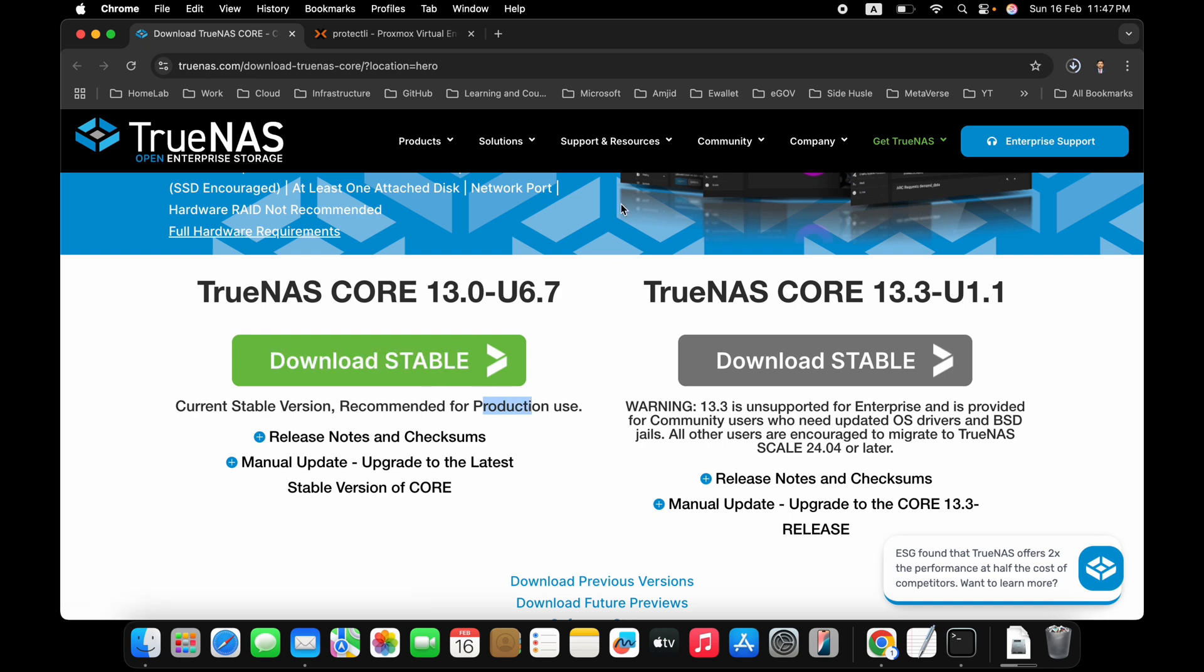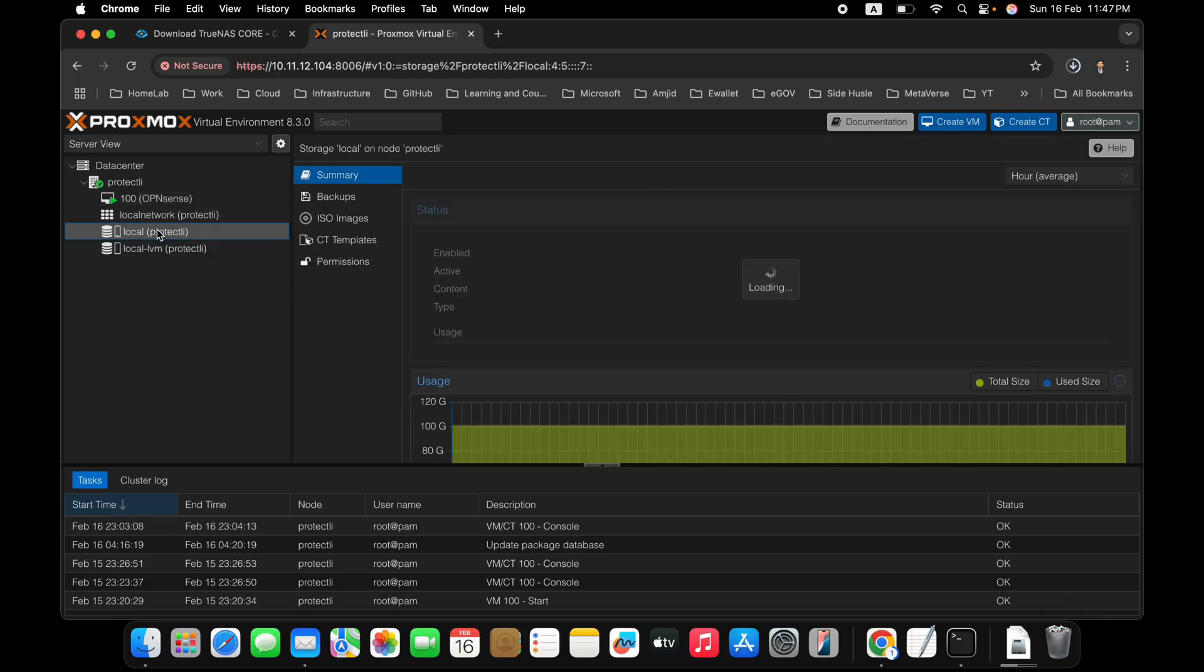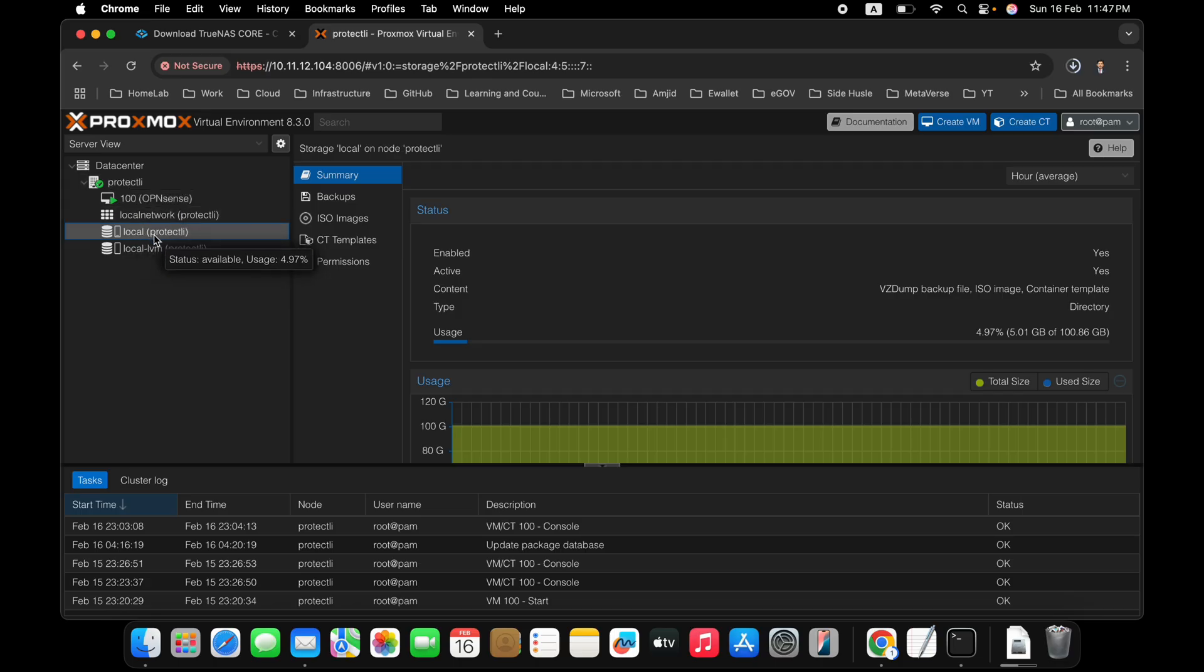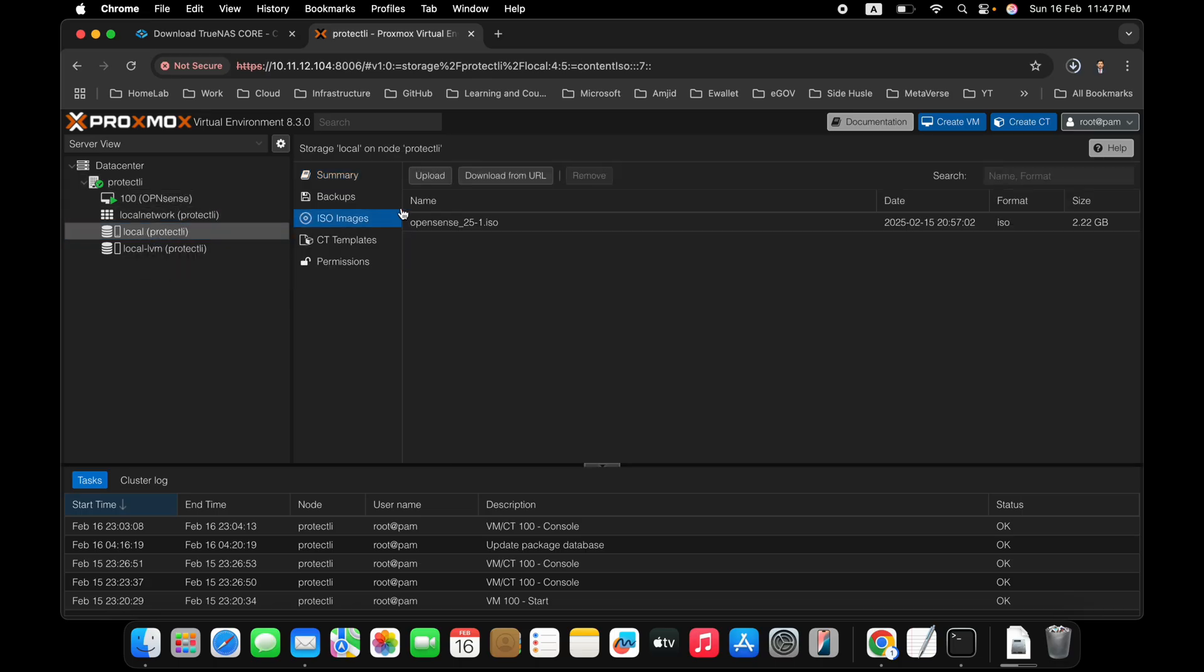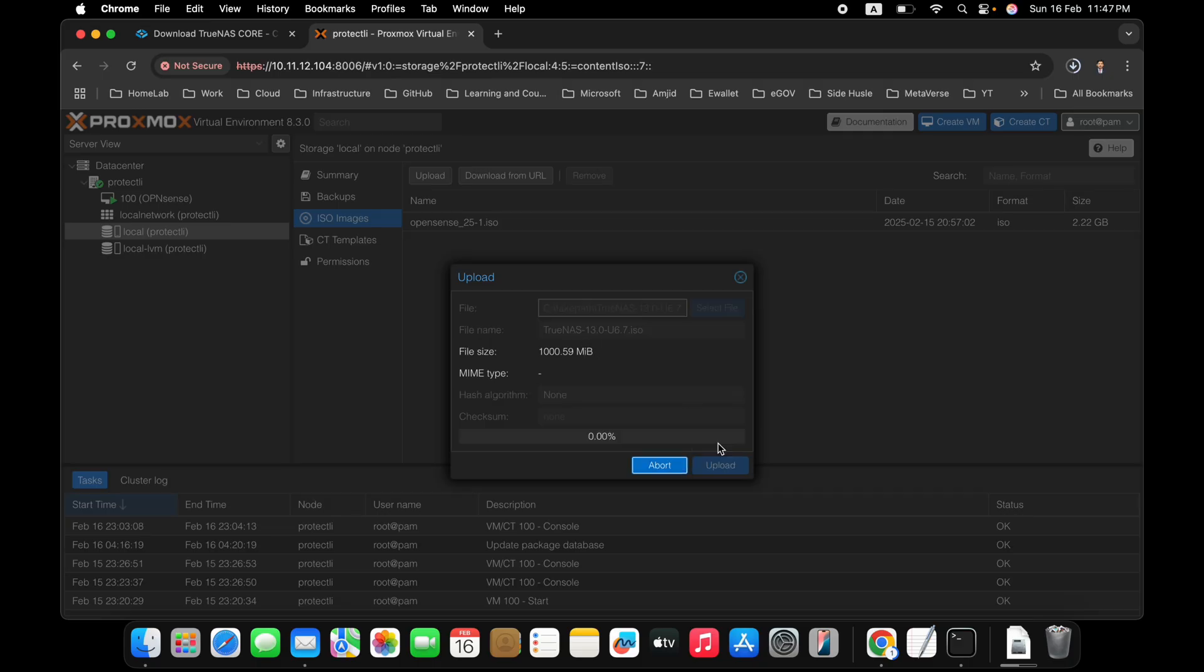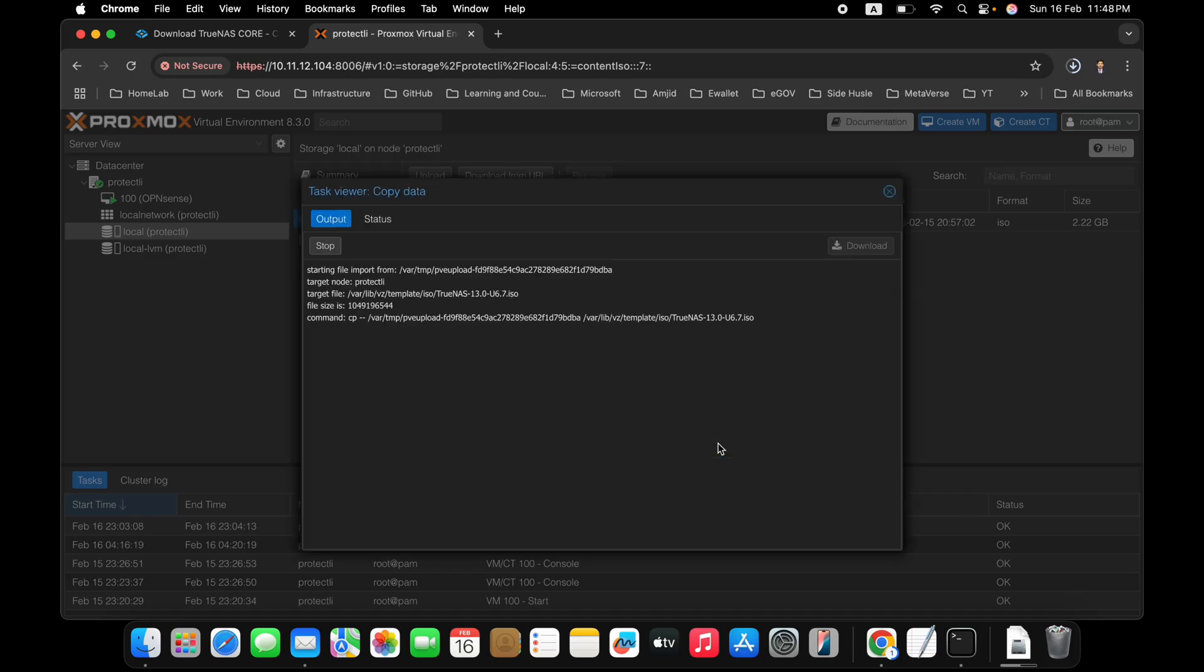So I have already downloaded the stable release. I'll be first of all going here and I will upload the ISO image here into the Proxmox. So in Proxmox, you will go to local storage here, ISO image, and we'll upload the ISO image. Here TrueNAS, you can see here TrueNAS 13.0, upload. It is 1 GB of the file size. So we will be just uploading it.